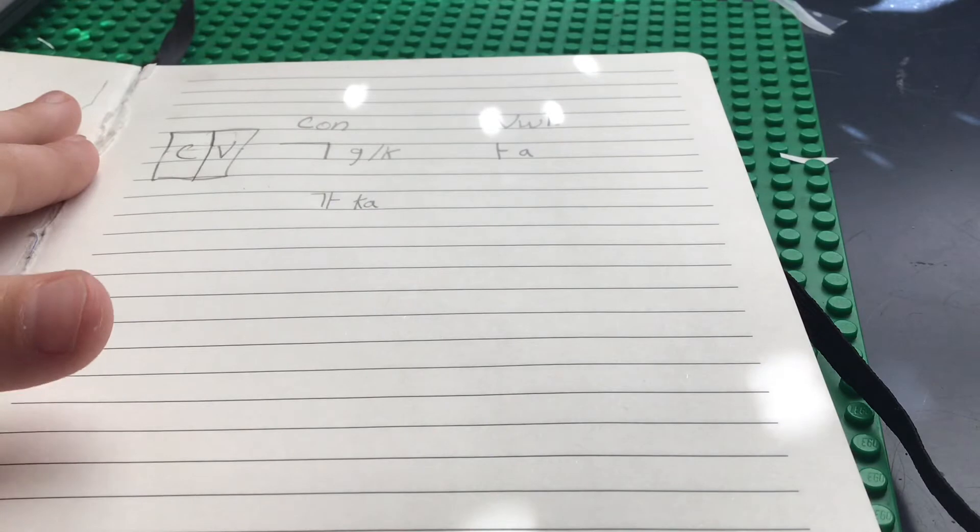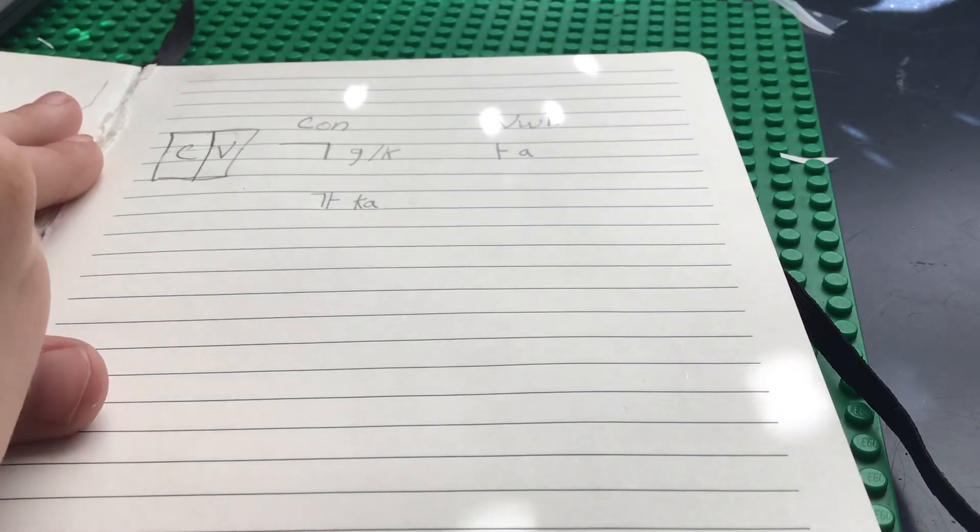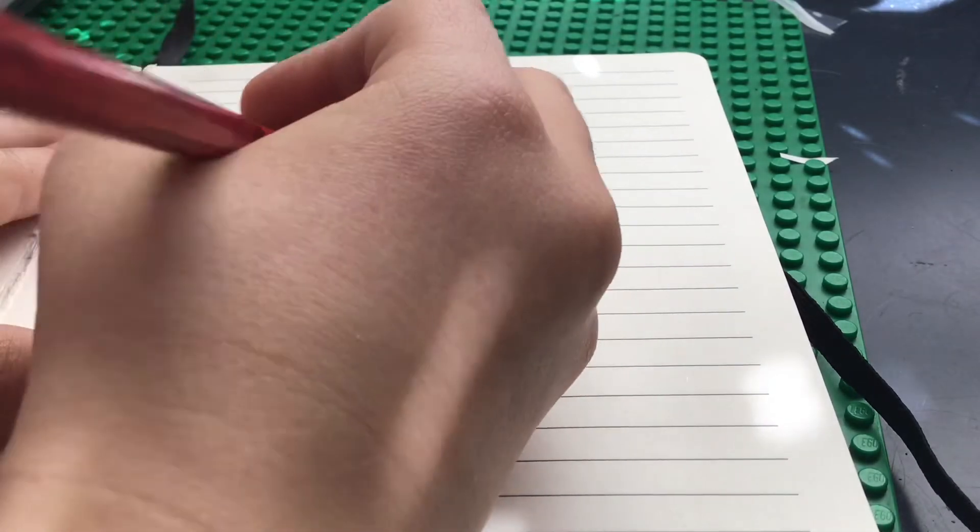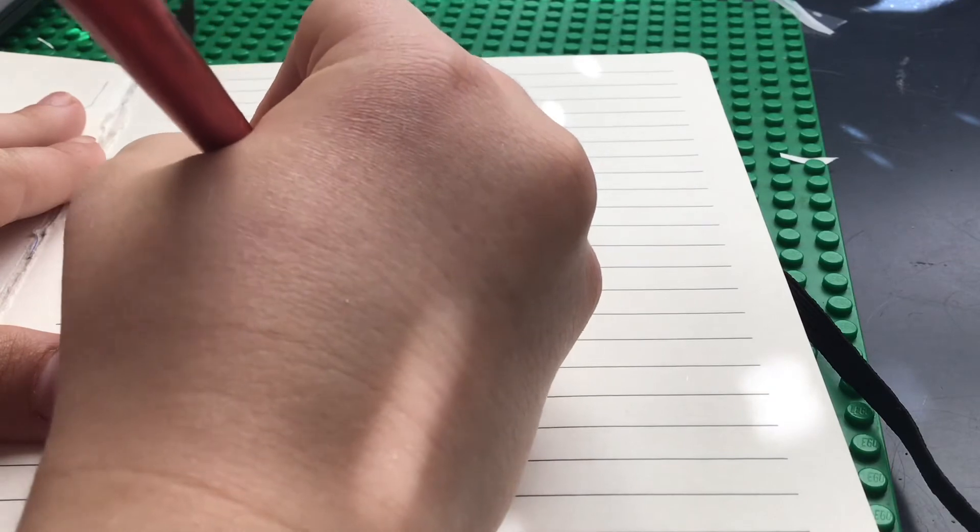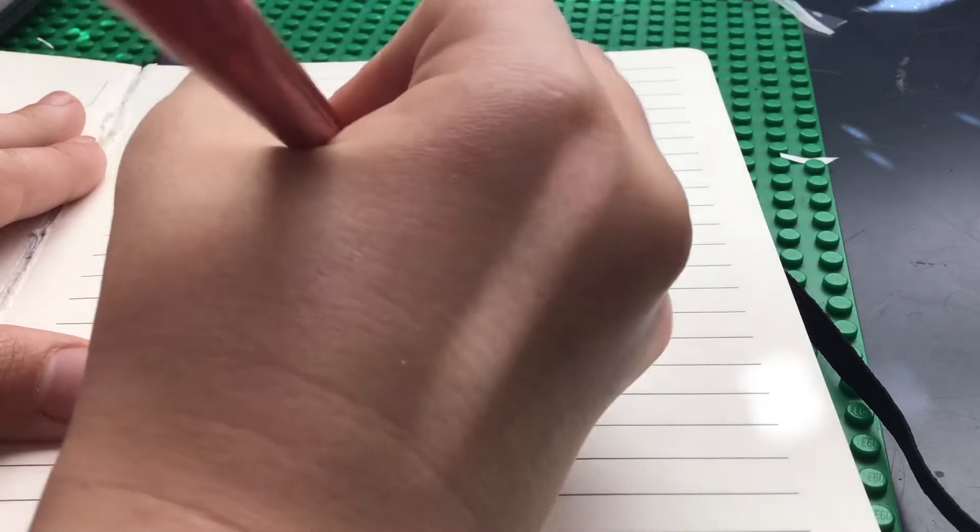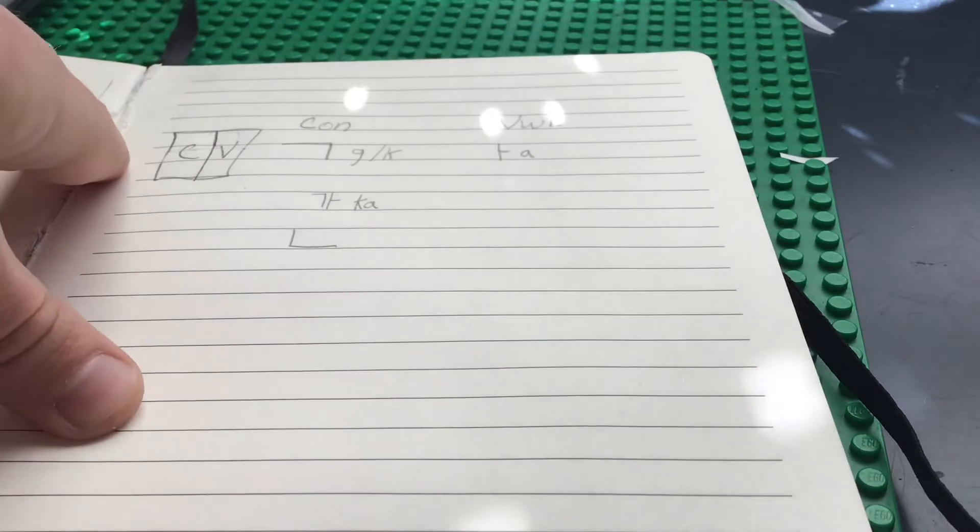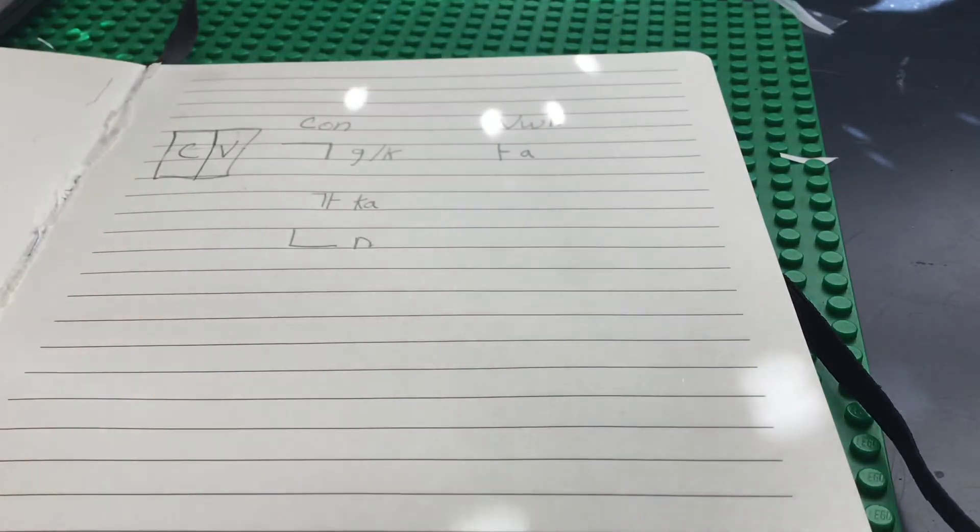It's using this syllable block. Okay. Then, the next consonant we're going to learn is... Sounds like N.